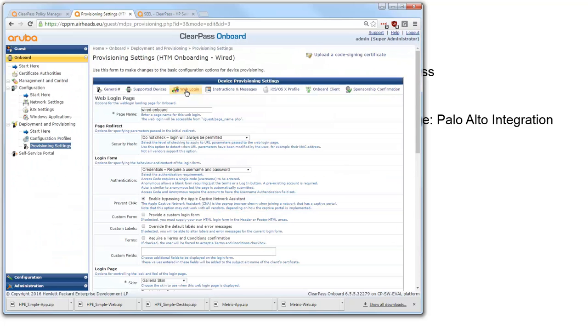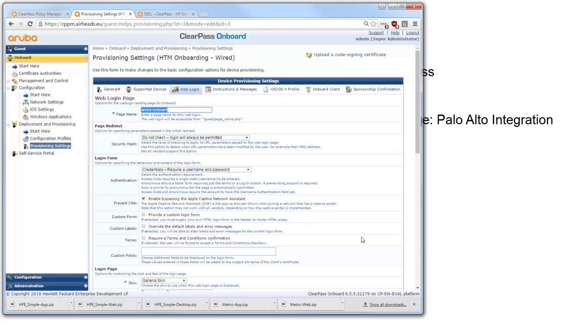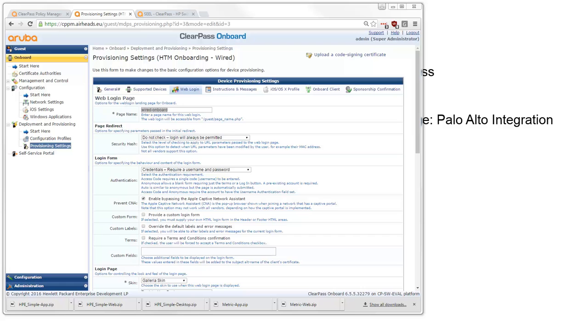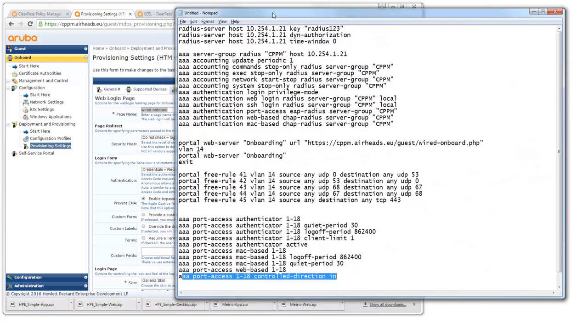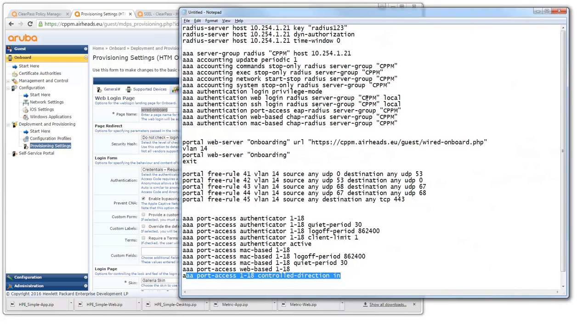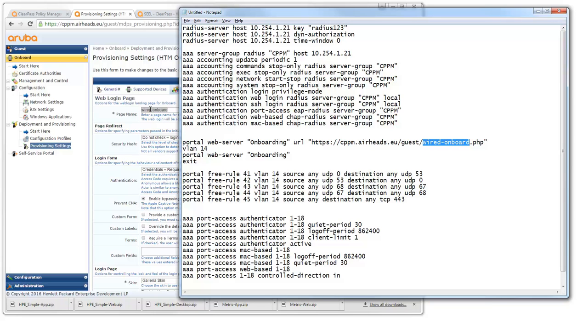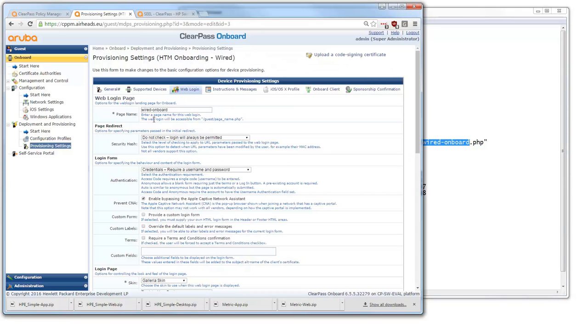And then here is where the page name is created. So this page name is Wired Onboard and this Wired Onboard is the page that you saw before here in the let me see here it is. So this Wired Onboard is the same as this Wired Onboard. So this is the name of the onboarding page that will be selected or will be redirected by the switch or by the captive portal. And you can change it here if you like.